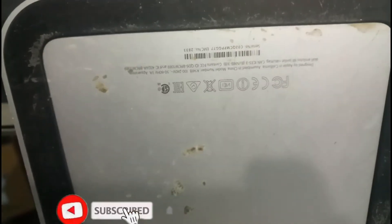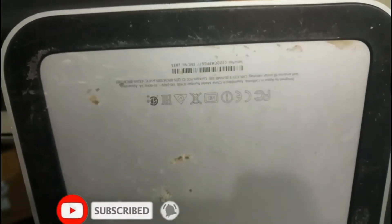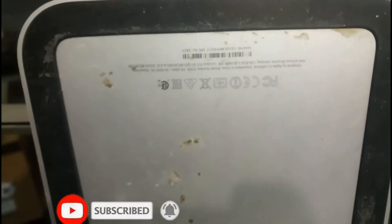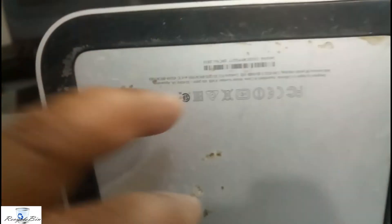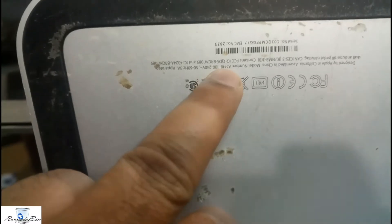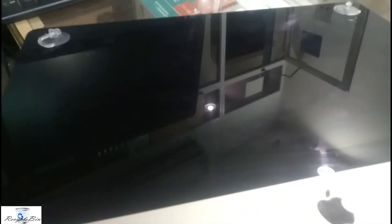Its model number is written over here: A1418. Today we are going to upgrade the RAM and the hard disk.